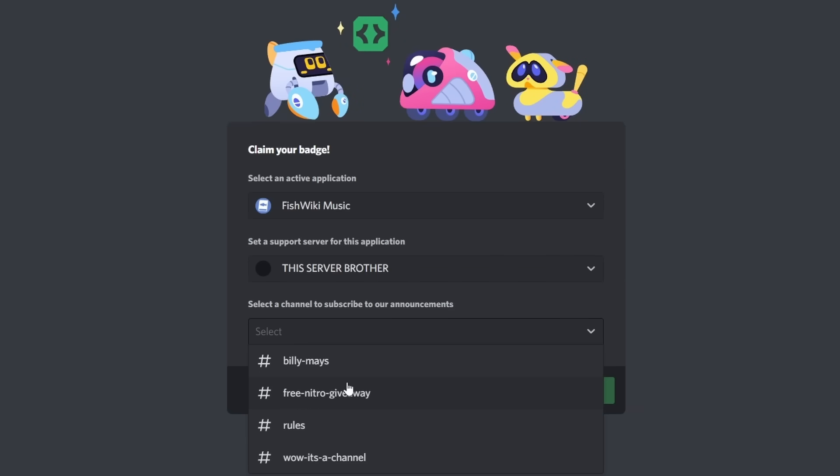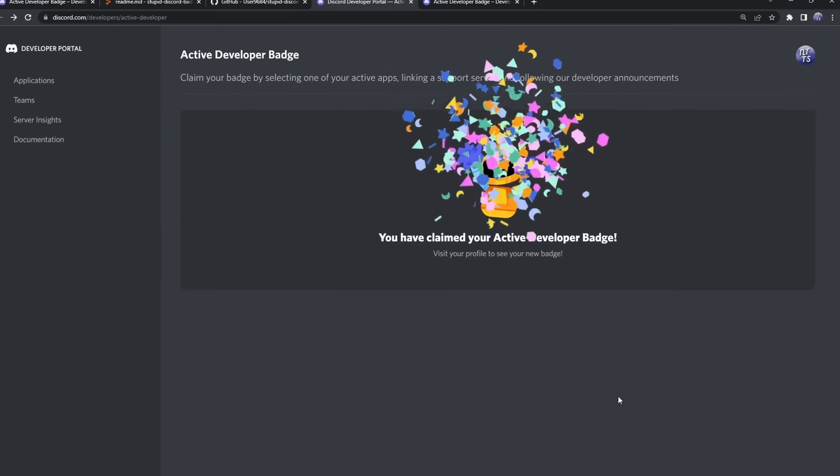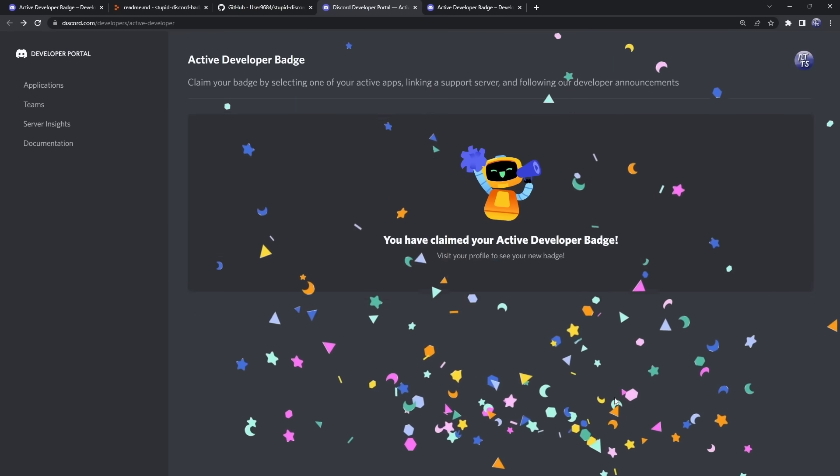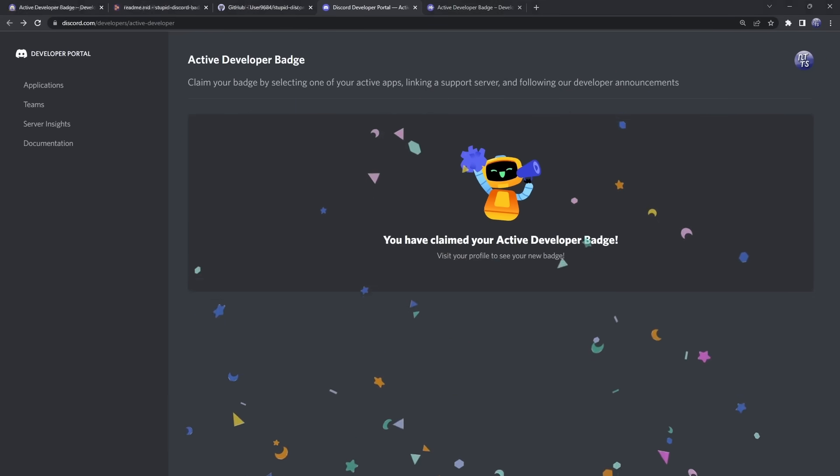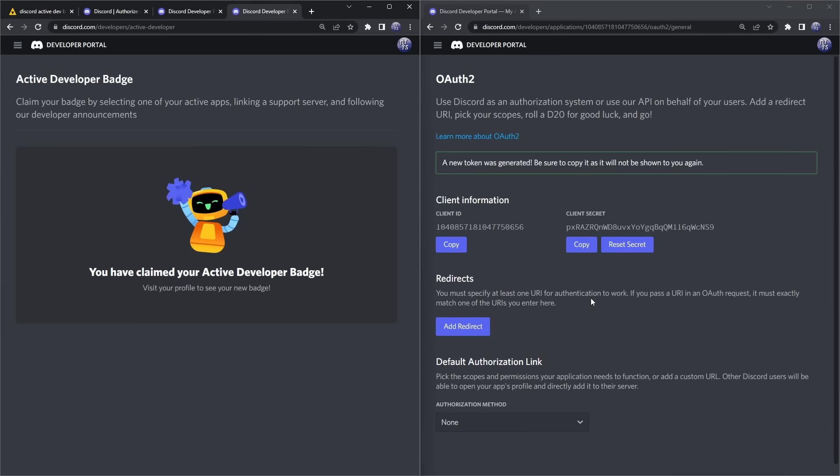Once you do that, you just need to go through this application process—it's really straightforward. Just select your server, select the channel, then click 'Authorize,' and kaboom, you have a badge! The thing with mobile is that you actually can't see the badge, so you might have to ask your friends who are on desktop.